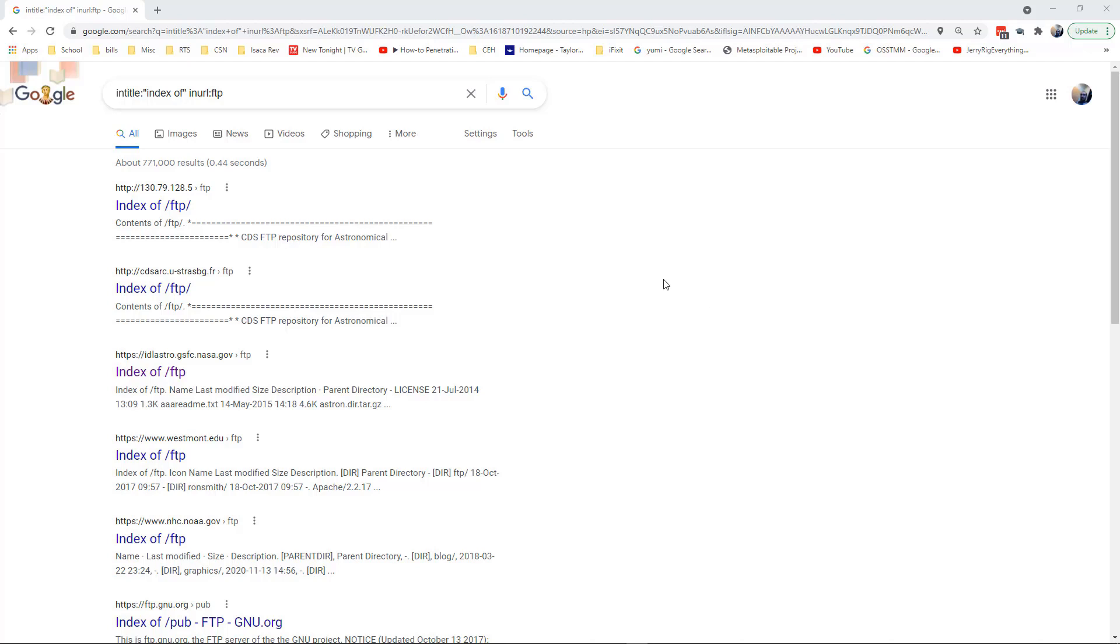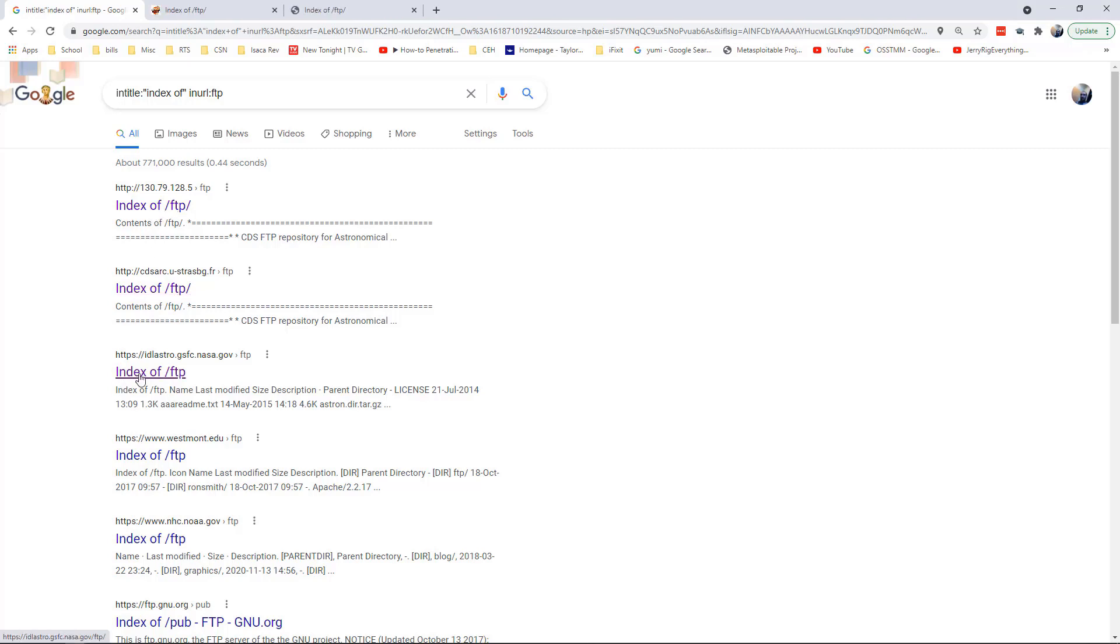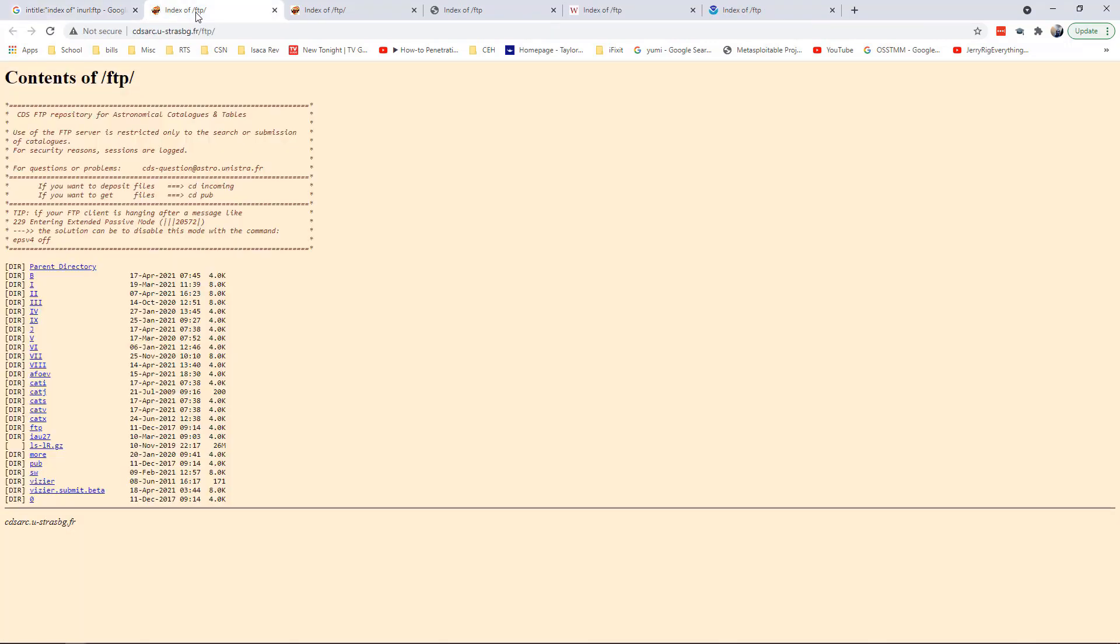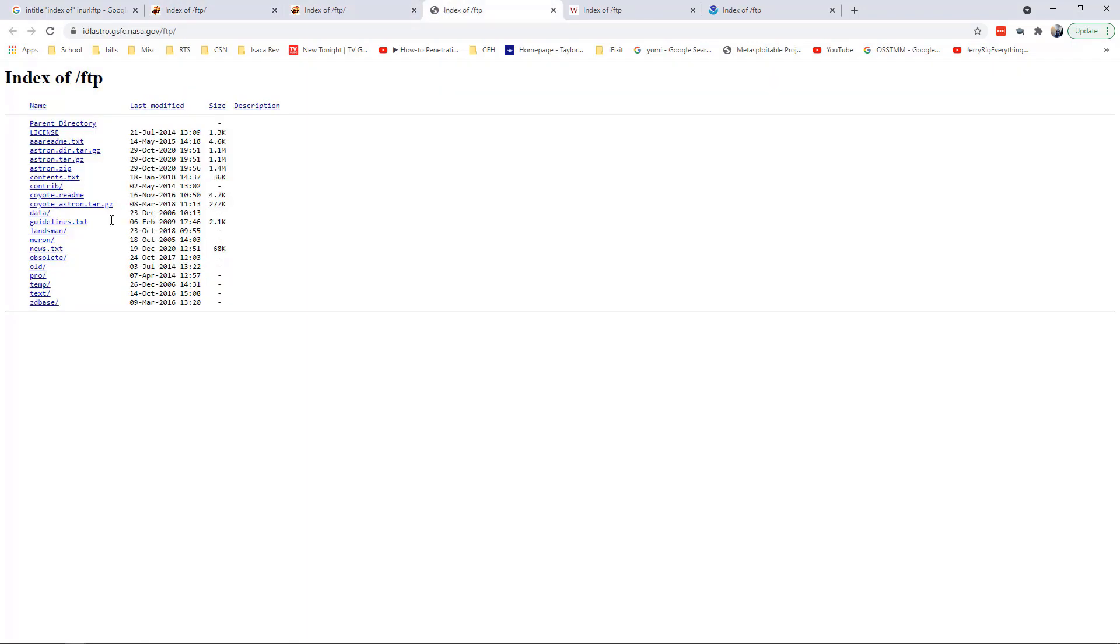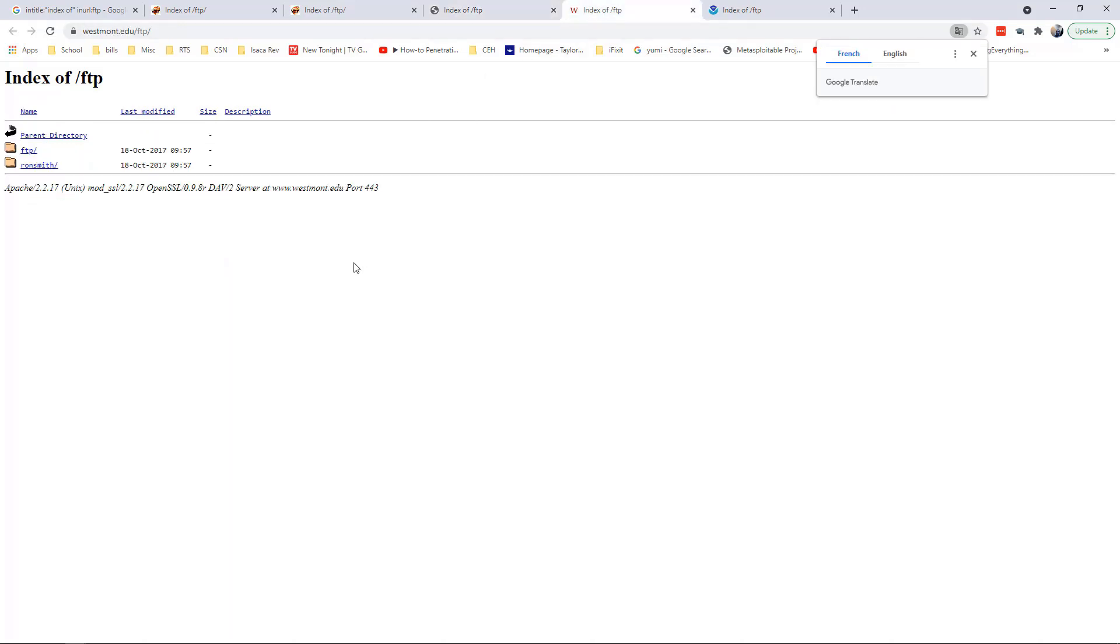I did intitle:index of inurl:ftp. This is going to be looking for open FTPs. Here we have some random addresses, we have NASA, we have westvirginia.edu, we have NOAA.gov. These are FTP servers that are open and accessible. We can kind of do what we want, but again we have to remember the legality of being able to manipulate this content is not always legal, so we have to be careful there.